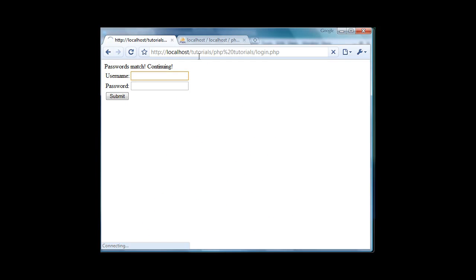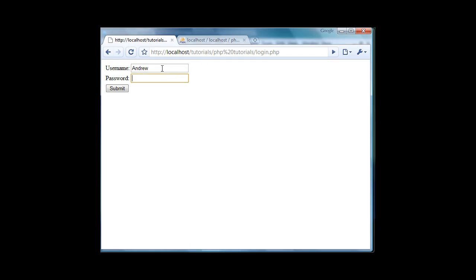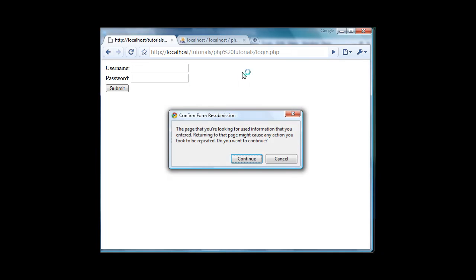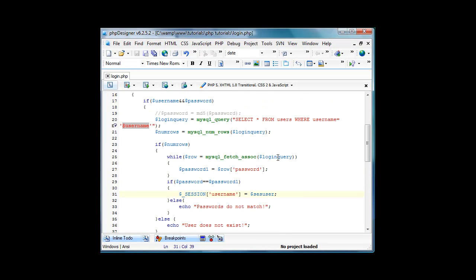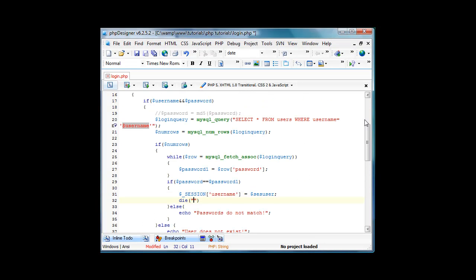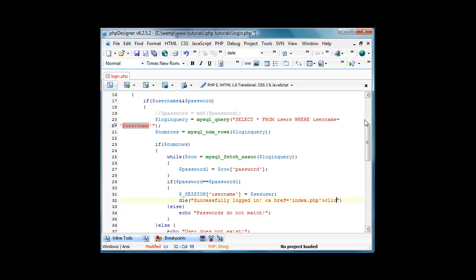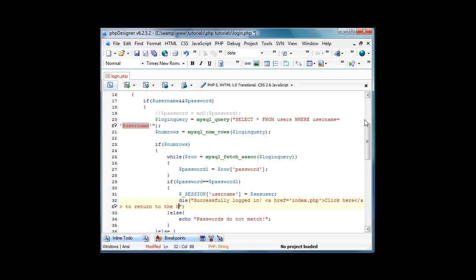And then I'm gonna refresh it continue, I don't know. Let me see, we're just gonna have it redirect die. Successfully logged in and a href equals index dot php, click here to return to the home page which will be index dot php of course.